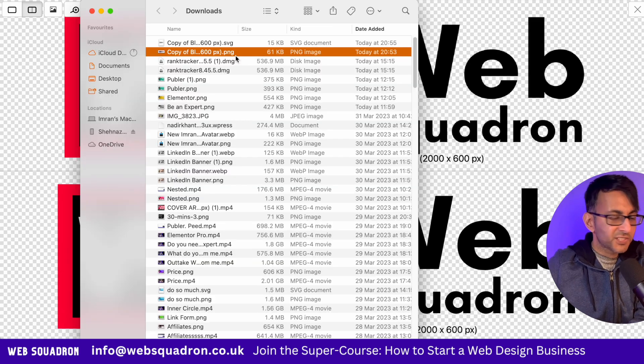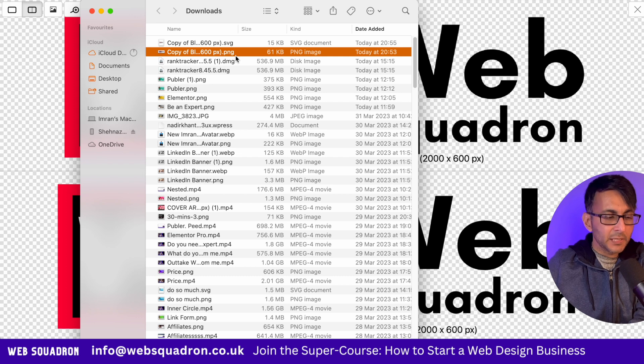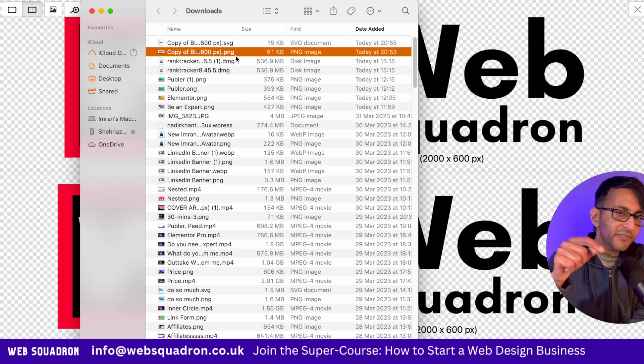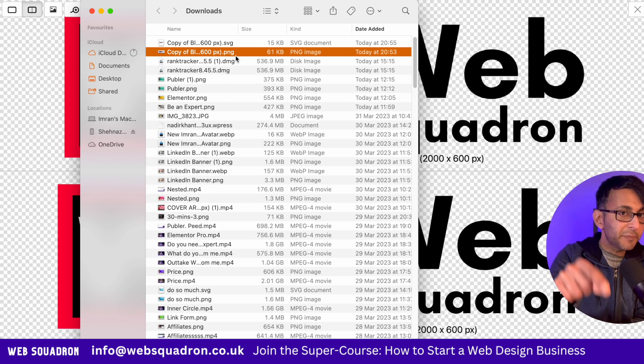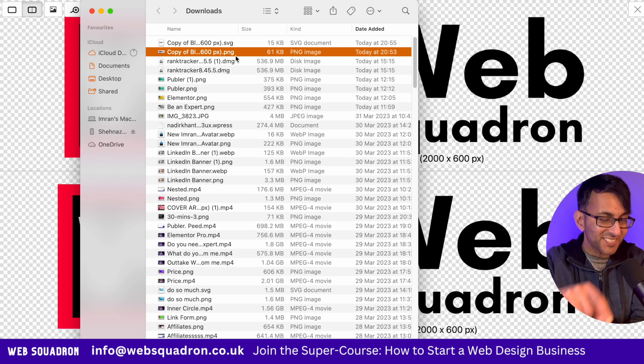The size has gone to 15 kilobytes, but what would have happened if I dragged through a WebP image? Let's test it out.